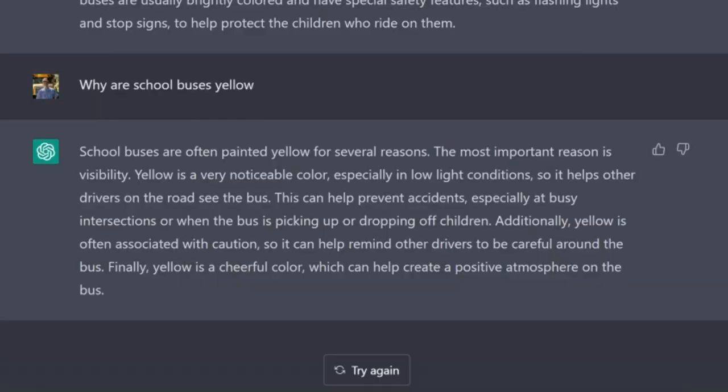Maybe let's ask it why are school buses yellow? School buses are often painted yellow for several reasons. The most important reason is visibility — yellow is a very noticeable color especially in low light conditions, so it helps other drivers on the road see the bus. This can help prevent accidents especially at busy intersections or when the bus is picking up or dropping off children. Additionally yellow is often associated with caution. Finally yellow is a cheerful color which can help create a positive atmosphere on the bus. Okay, I've never heard that one before, so that's very questionable. I've never associated a yellow school bus with creating a positive atmosphere just because it's yellow. So that's odd that it threw that in there.